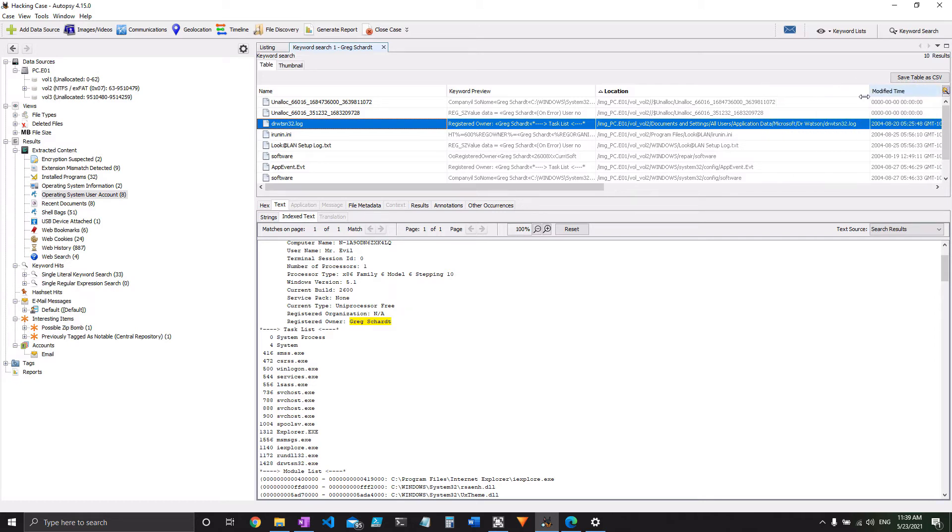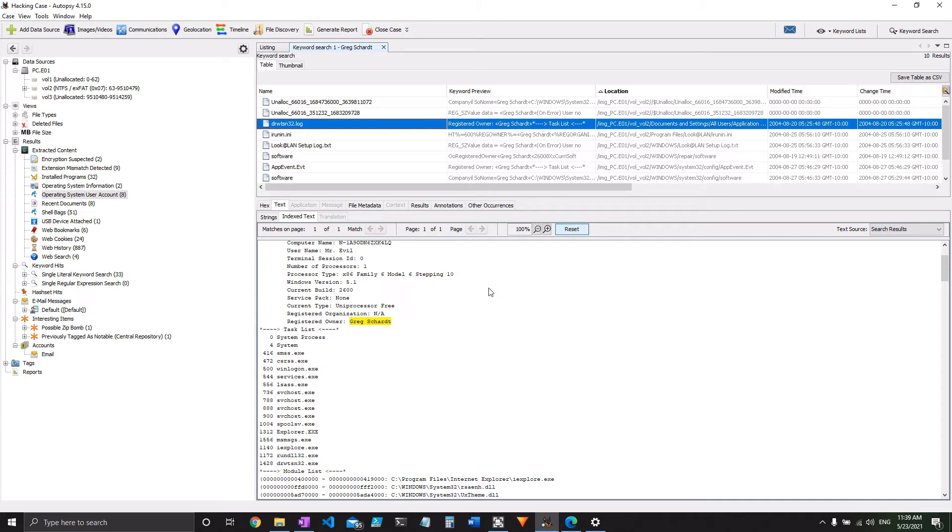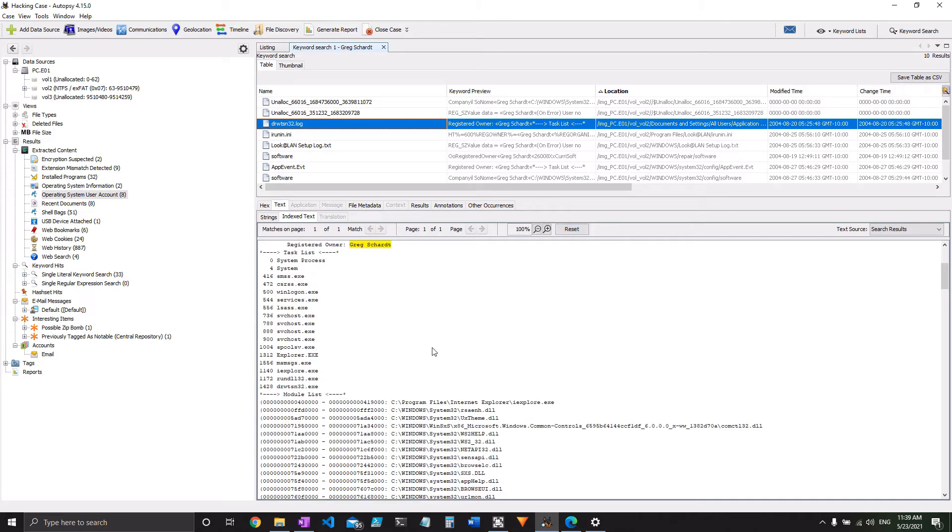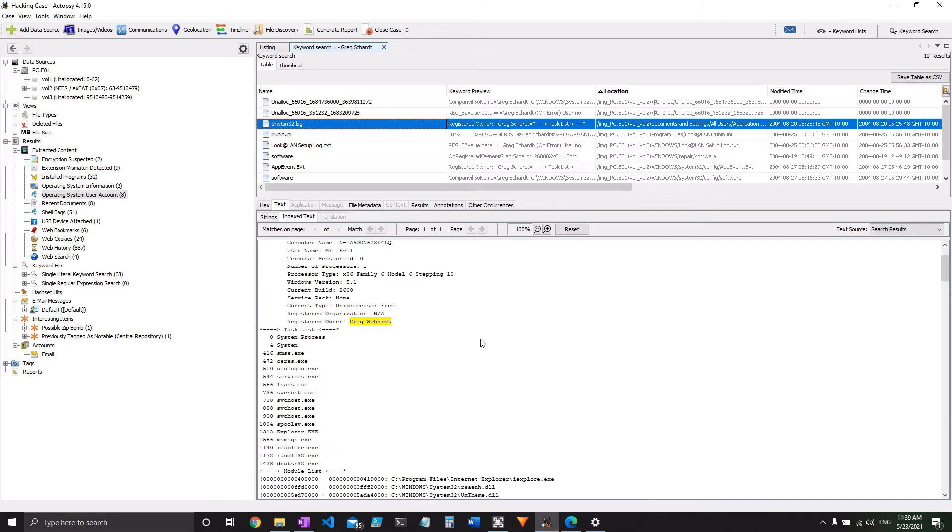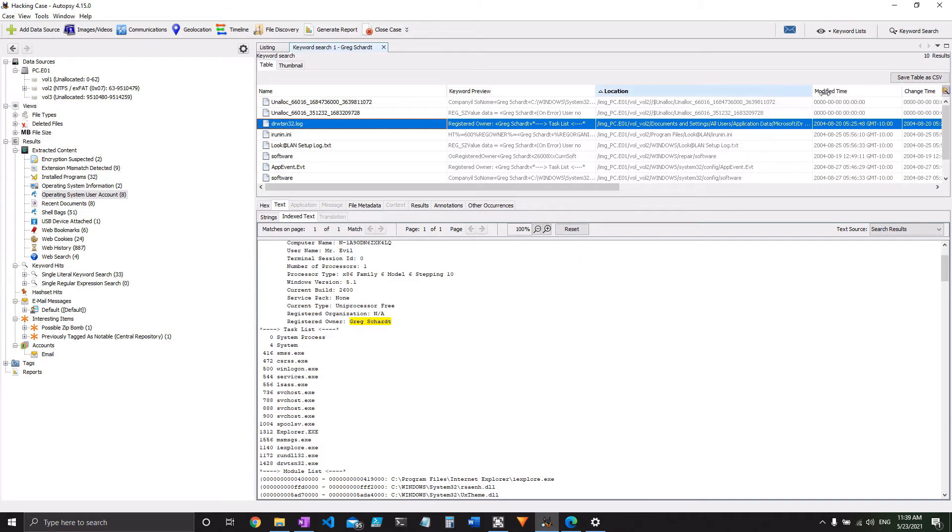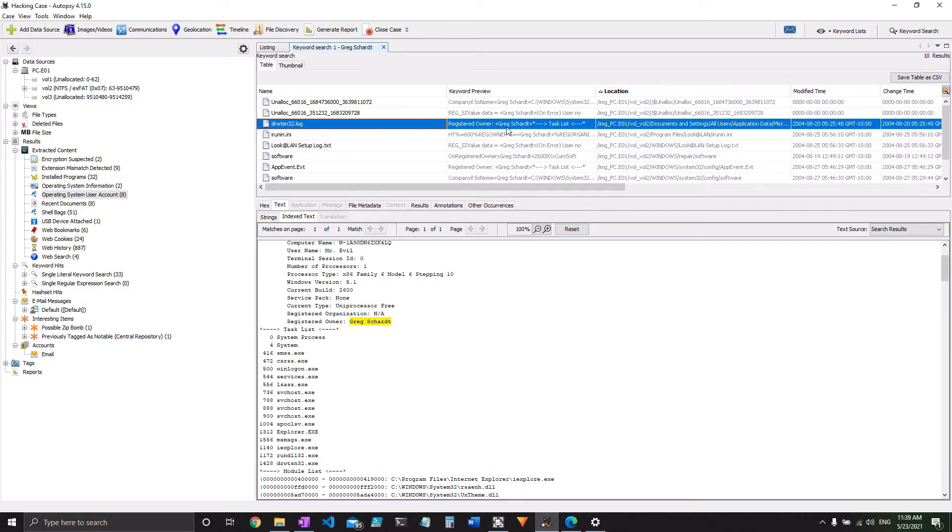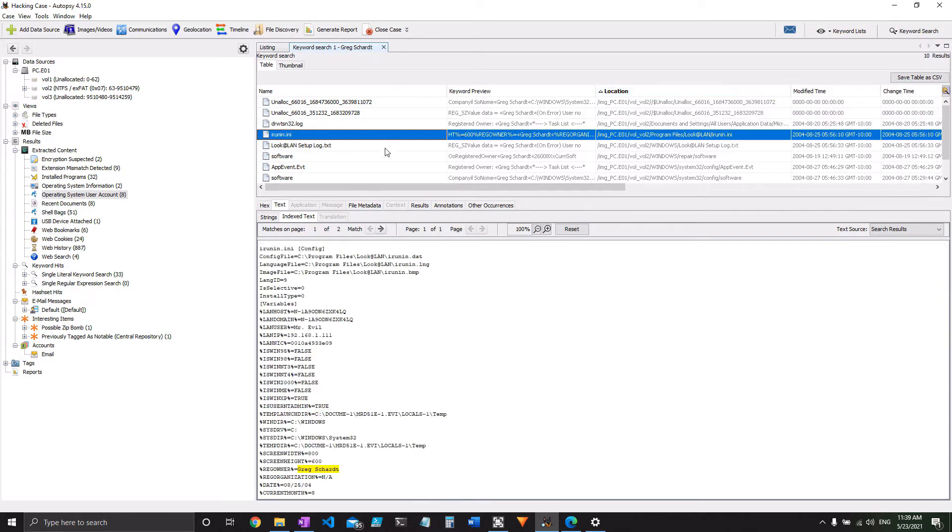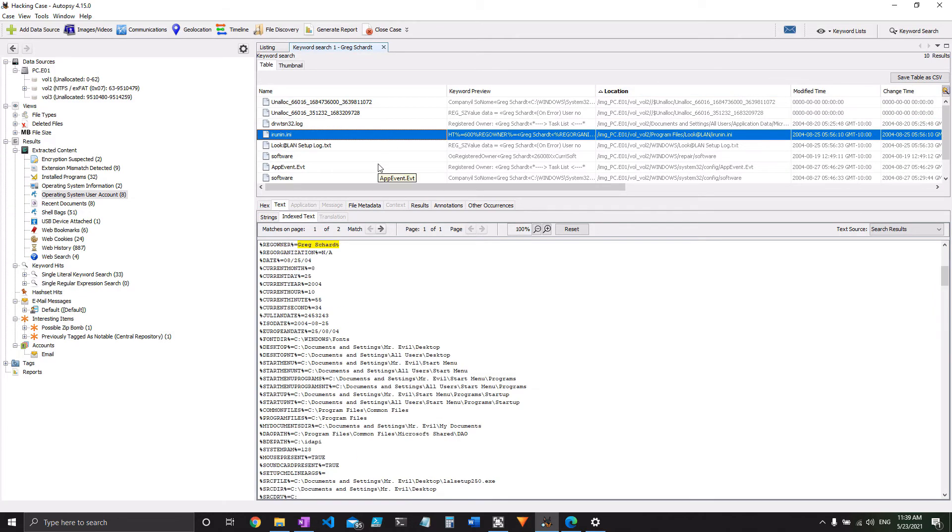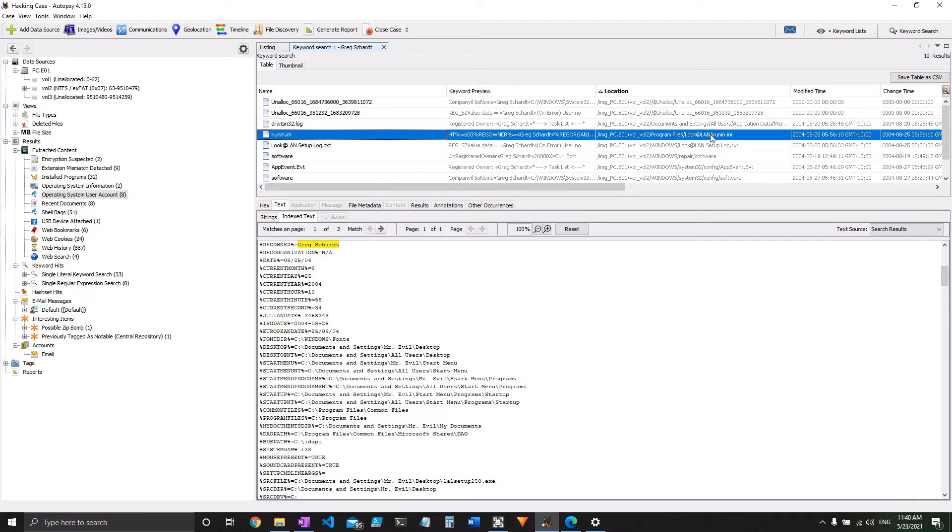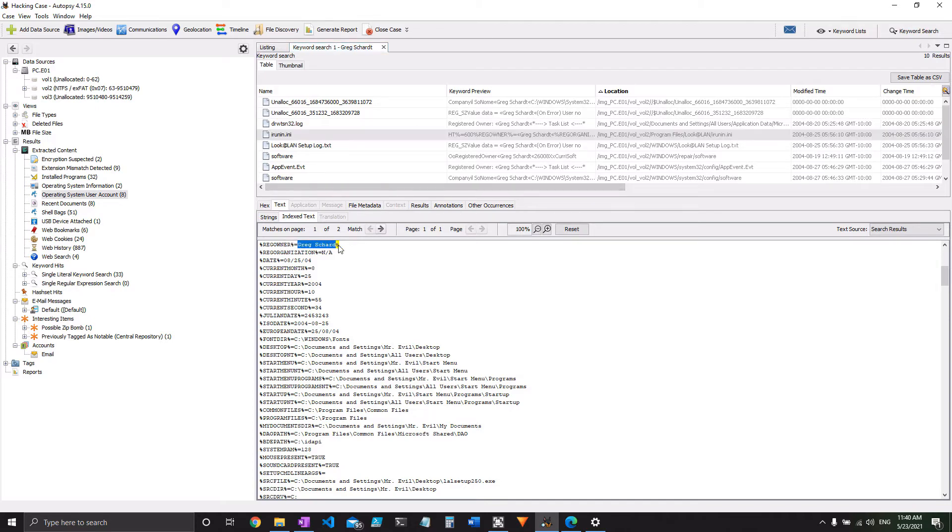I'm sure you could look more deeply into what exactly this Dr. Watson thing is, but this irunin.ini file is probably going to be the easiest thing. If you look at it at its location, it is under that LookAtLan application, and it has Greg Schart as the registered owner.